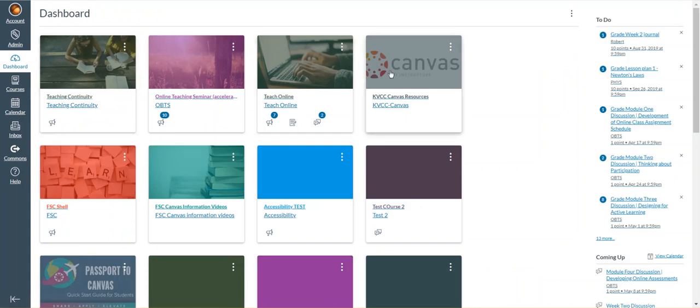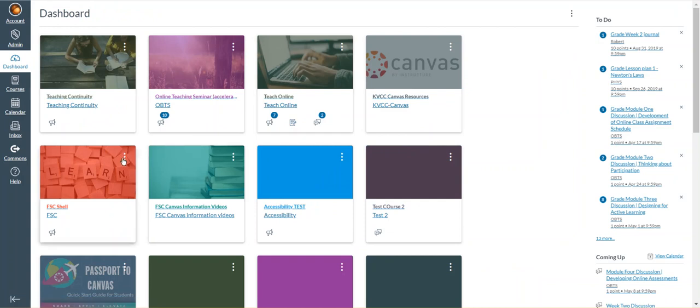If I want to remove a course tile entirely from the dashboard, that's a simple process as well.